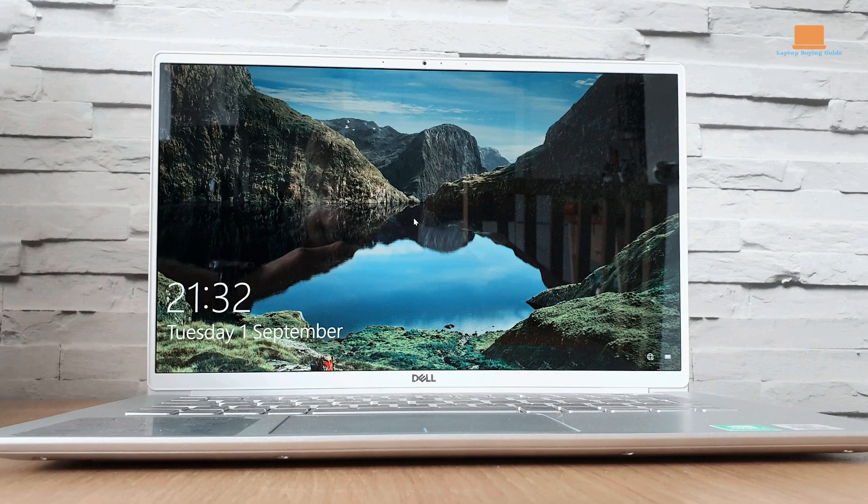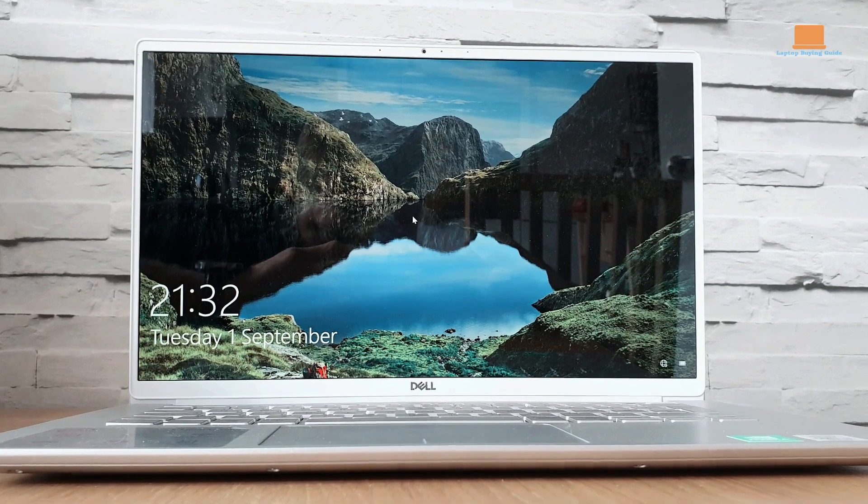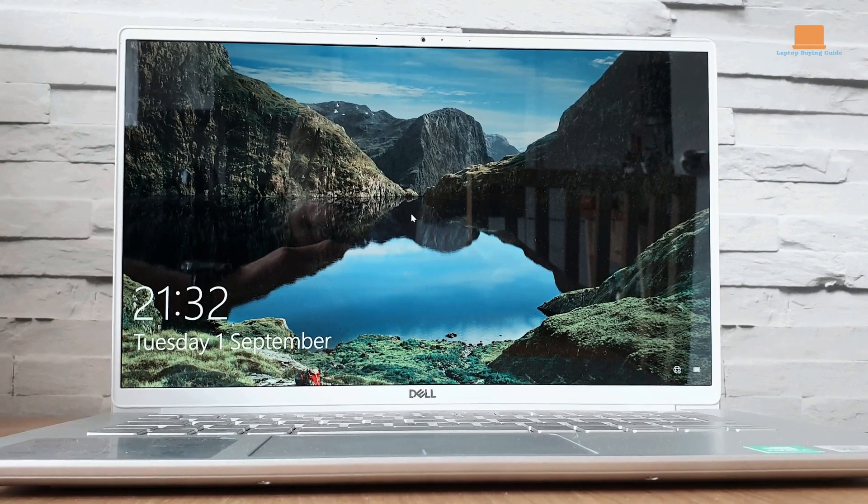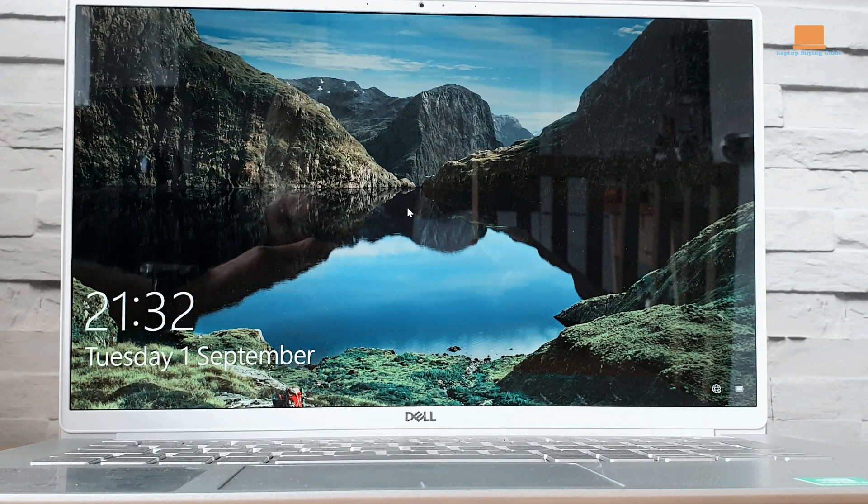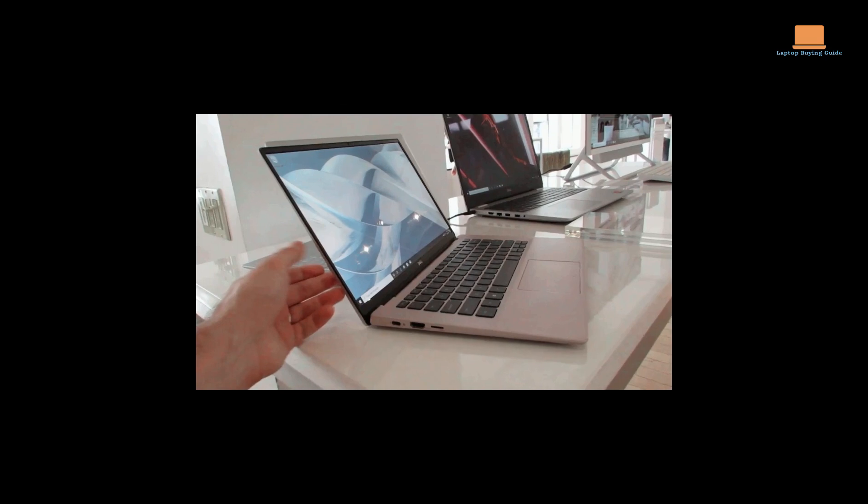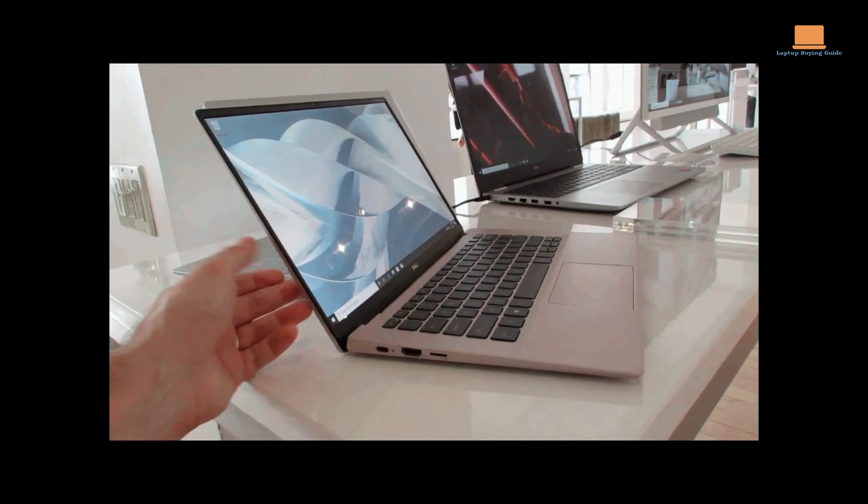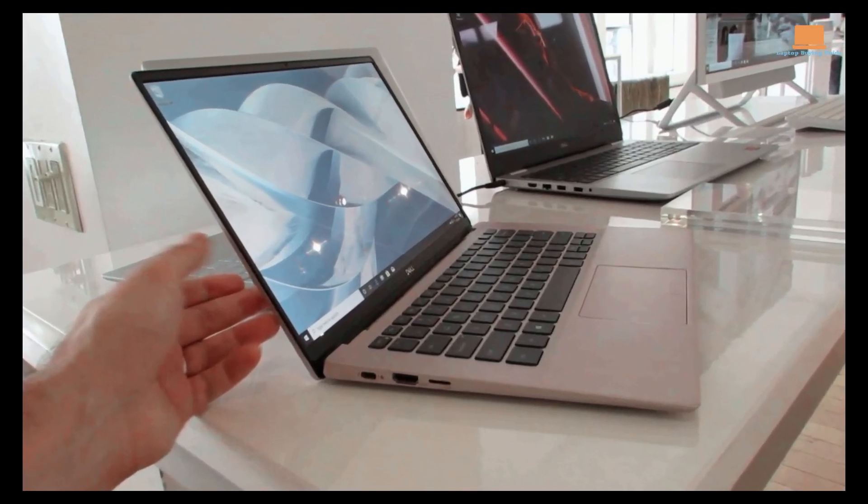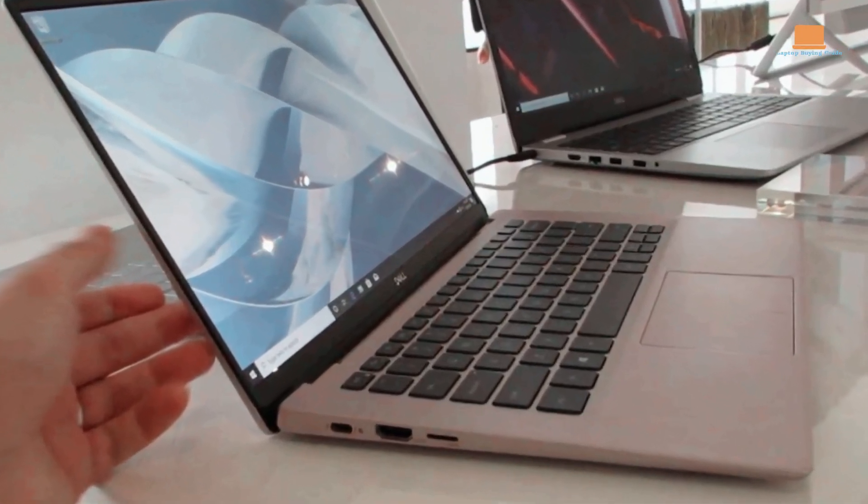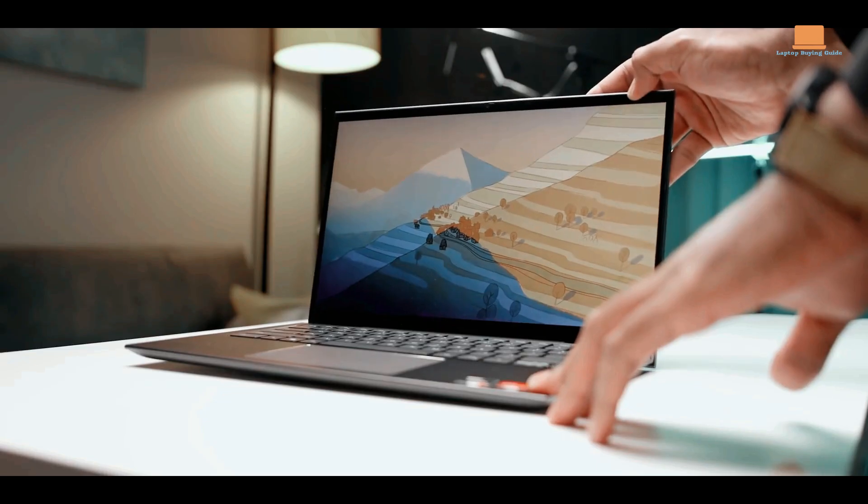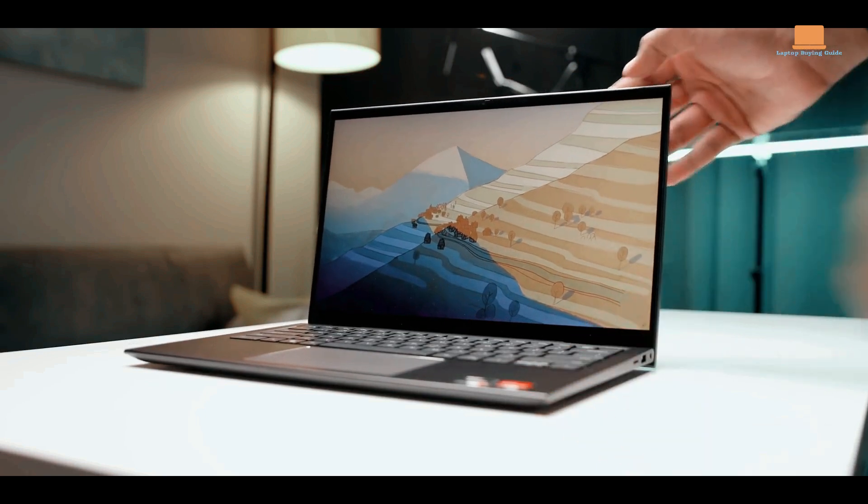While the Inspiron 14 7000 2-in-1 shines in many aspects, there are a few downsides to consider. The display quality may not match that of higher-end models, as it may lack the same level of color accuracy or brightness.